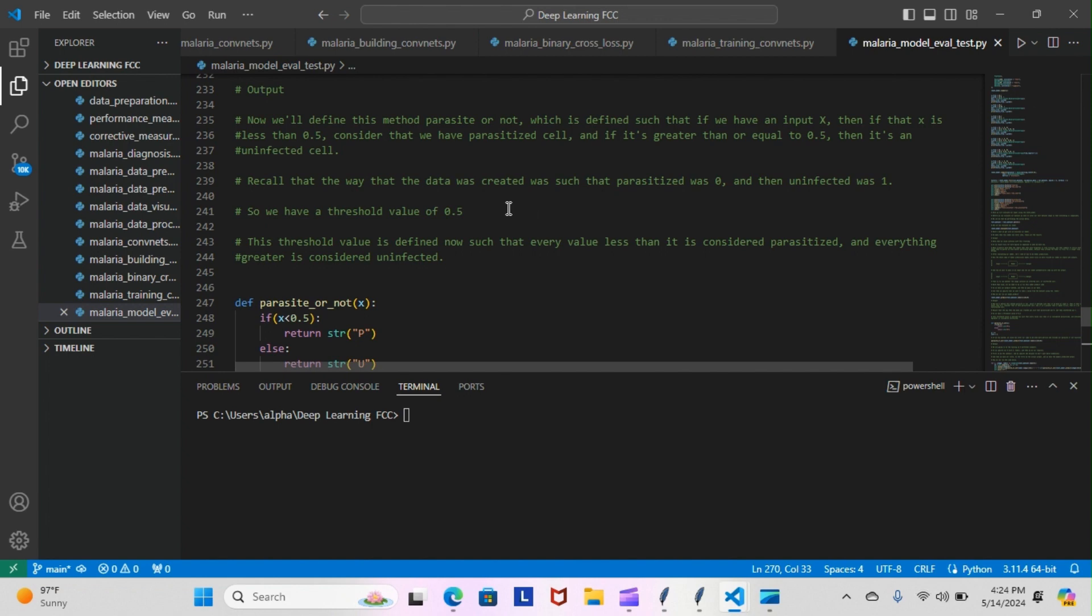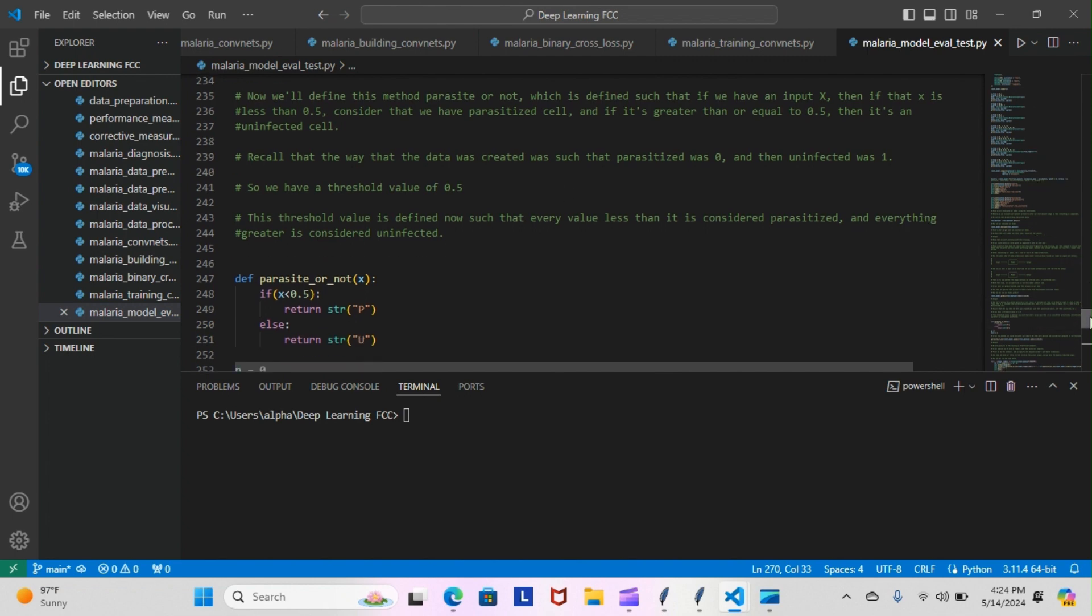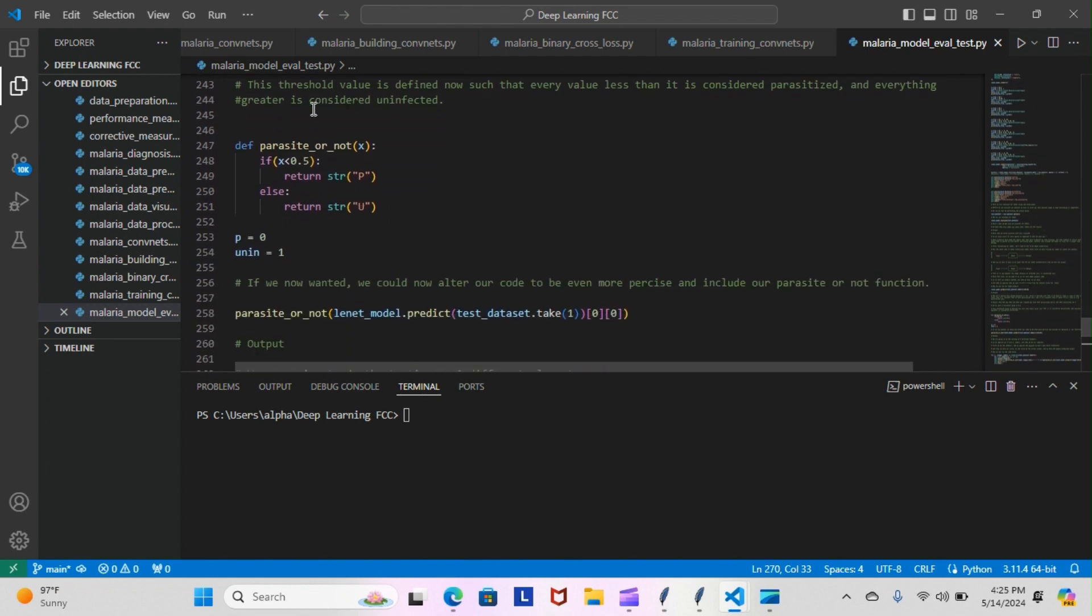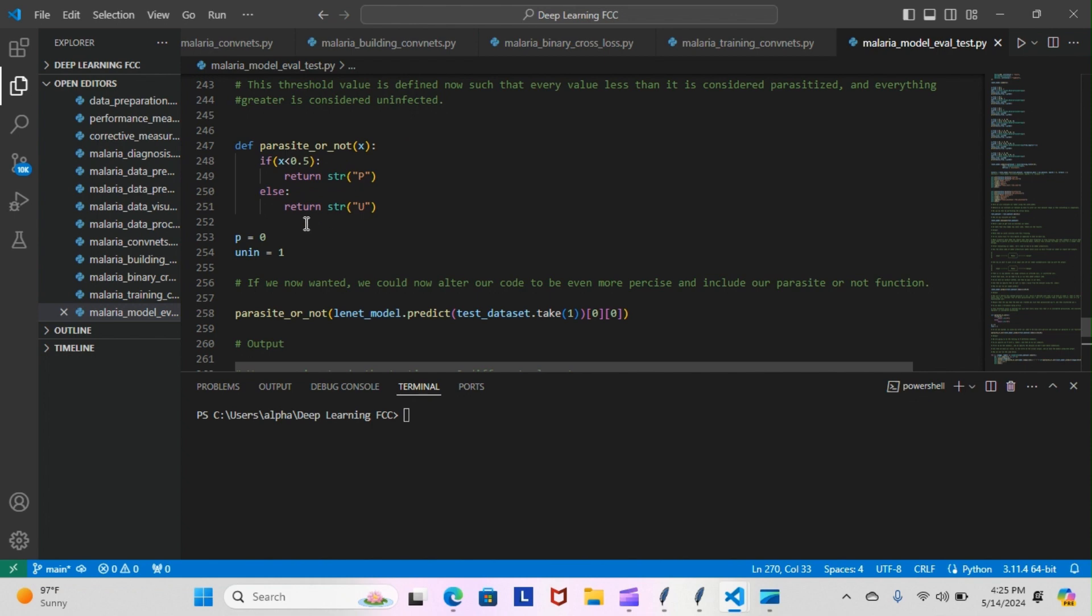We have a threshold of 0.5. This threshold value is defined such that every value less than it is considered parasitized and everything greater is considered uninfected. This is the algorithm we came up with to represent that: def parasitized_or_not(x): if x is less than 0.5, return the string 'p' meaning parasitized, else return string 'u' meaning uninfected. We have our parameters here: p equals 0 and u equals 1.